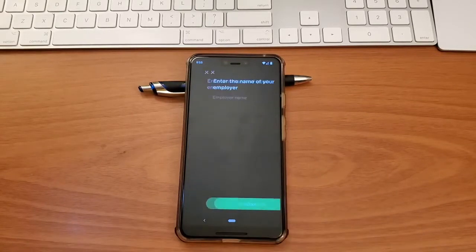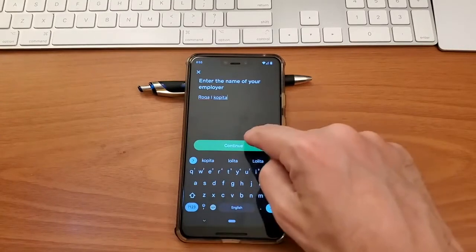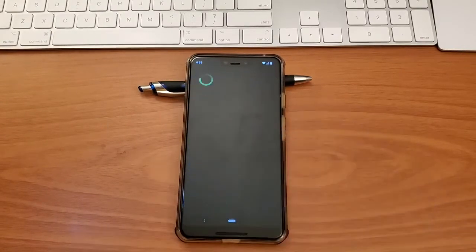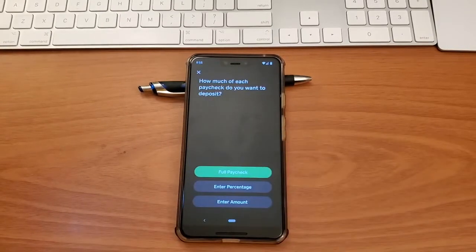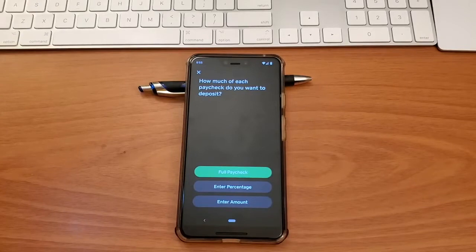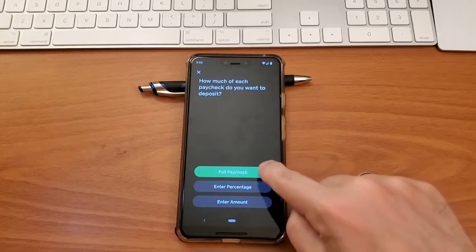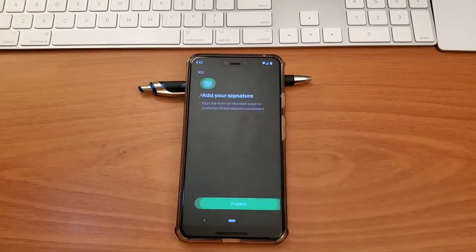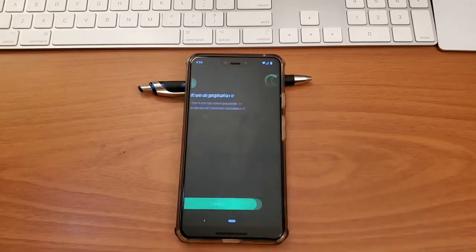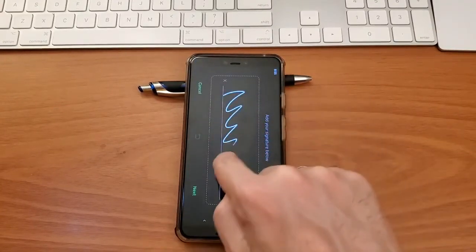You have to enter the name of your employer. Once you enter the name of your employer, you have to choose how much of your paycheck you want to deposit. I'll select full paycheck. If you have multiple bank accounts, you may want to use some percent of your paycheck. Next, you have to add your signature.